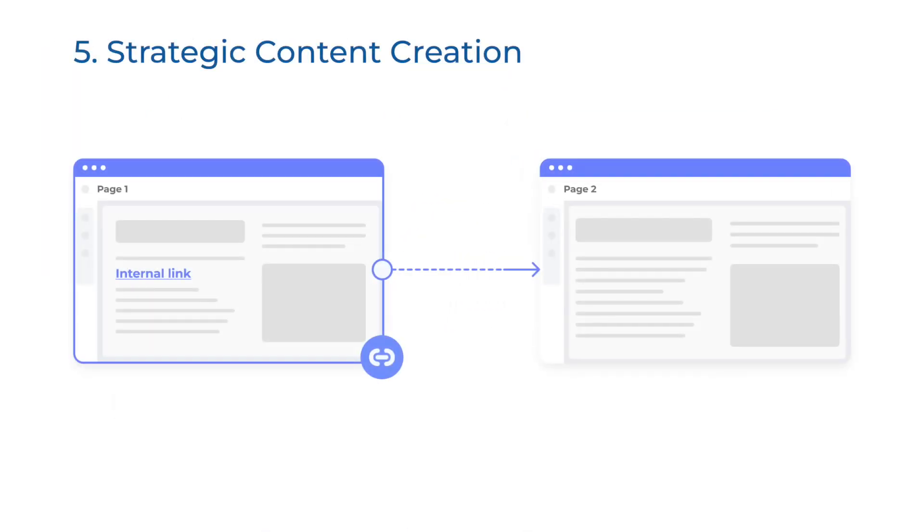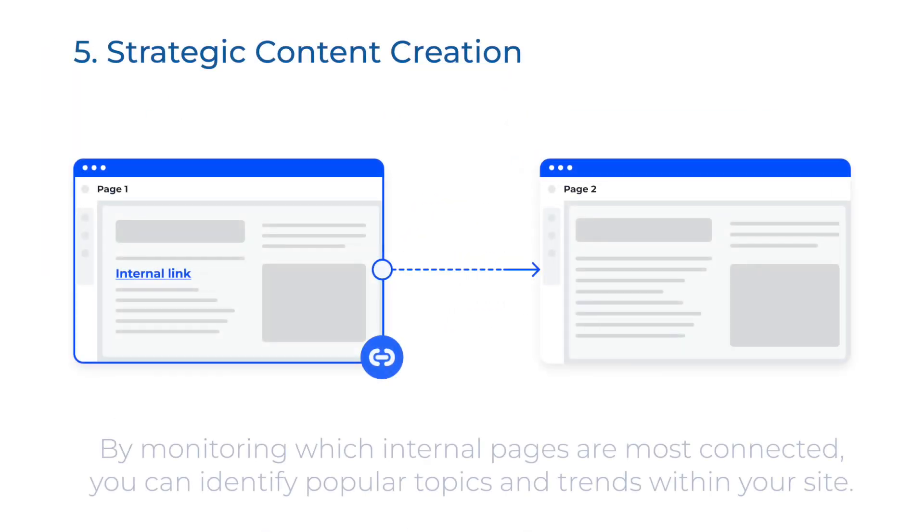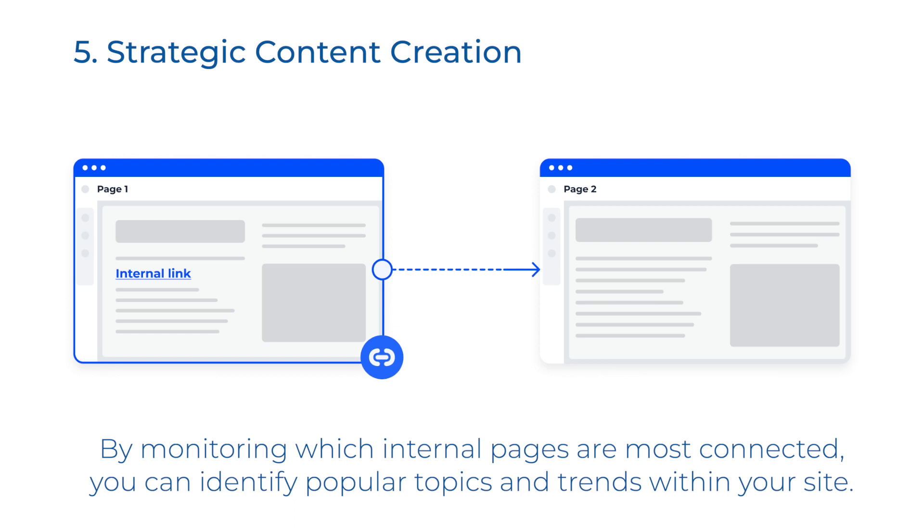Strategic content creation. By monitoring which internal pages are most connected, you can identify popular topics and trends within your website. This insight fuels strategic content creation, attracting even more visitors.